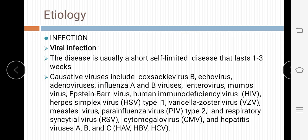Next is etiology. The first cause is infection. Various types of infectious agents cause pericarditis. Under infection, first is viral infection — pericarditis is caused by viral agents including echovirus, adenovirus, influenza A and B, enterovirus, mumps virus, Epstein-Barr virus, HIV, herpes simplex virus, varicella-zoster virus, measles, parainfluenza type 2, respiratory virus, cytomegalovirus, and hepatitis A, B, and C.